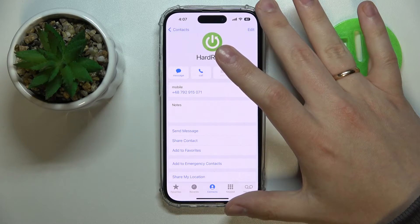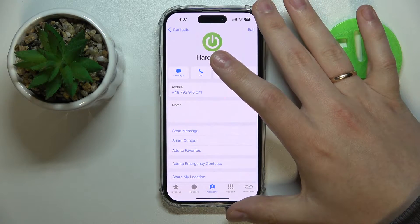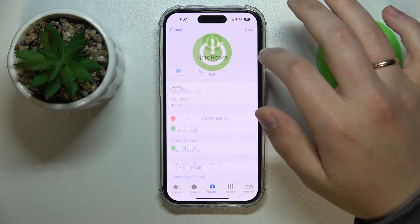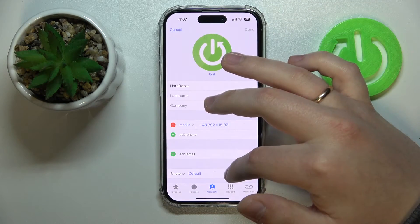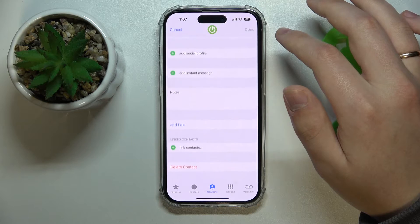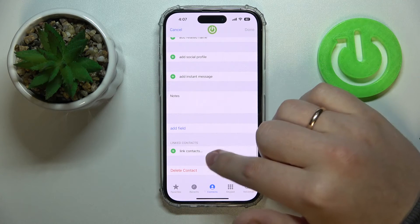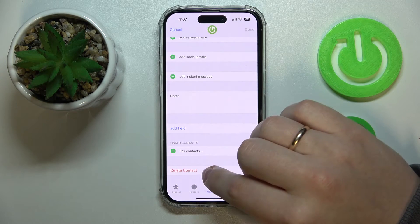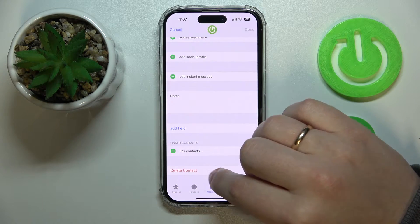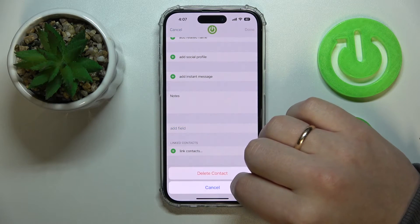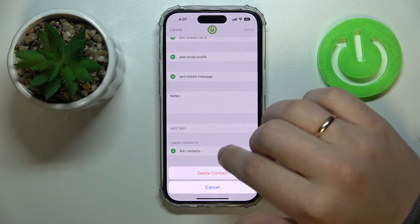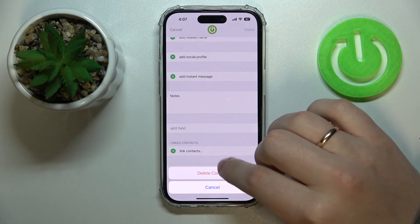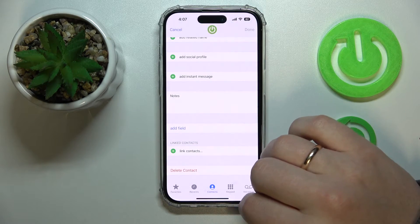Then at the top right corner of your display, tap on the edit option, scroll the page down, and at the very bottom you'll be able to find the dedicated delete contact function. Then just confirm it by tapping on delete contact once again.